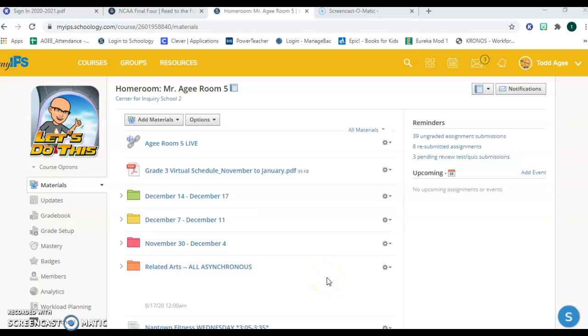Good morning kids. It's Mr. Agee here and I'd like to record myself reading the test items to you so that you have a way to access what it sounds like to read the words of each test item.